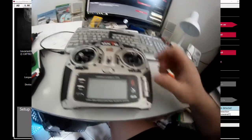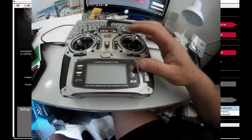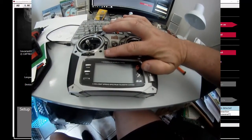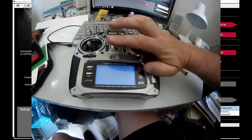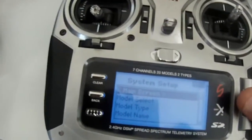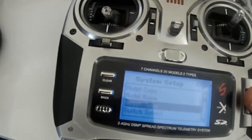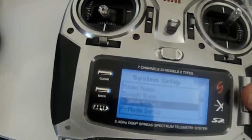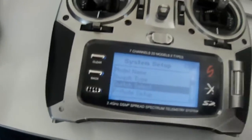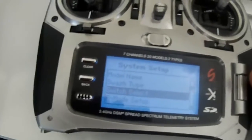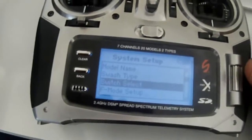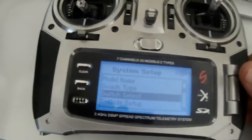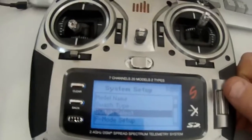We're in the system setup mode. We need to go down to switch select. I'm assuming you've already done all the rest of the setup in the Bavarian Demon software and you're just trying to get the self-leveling sorted out.